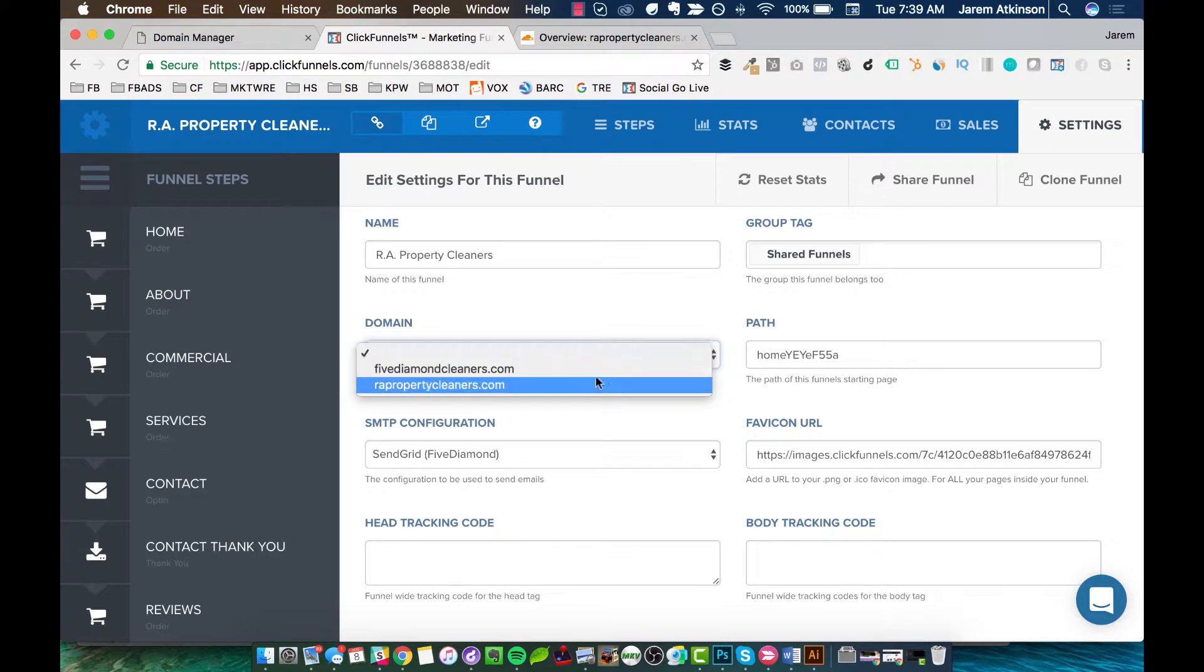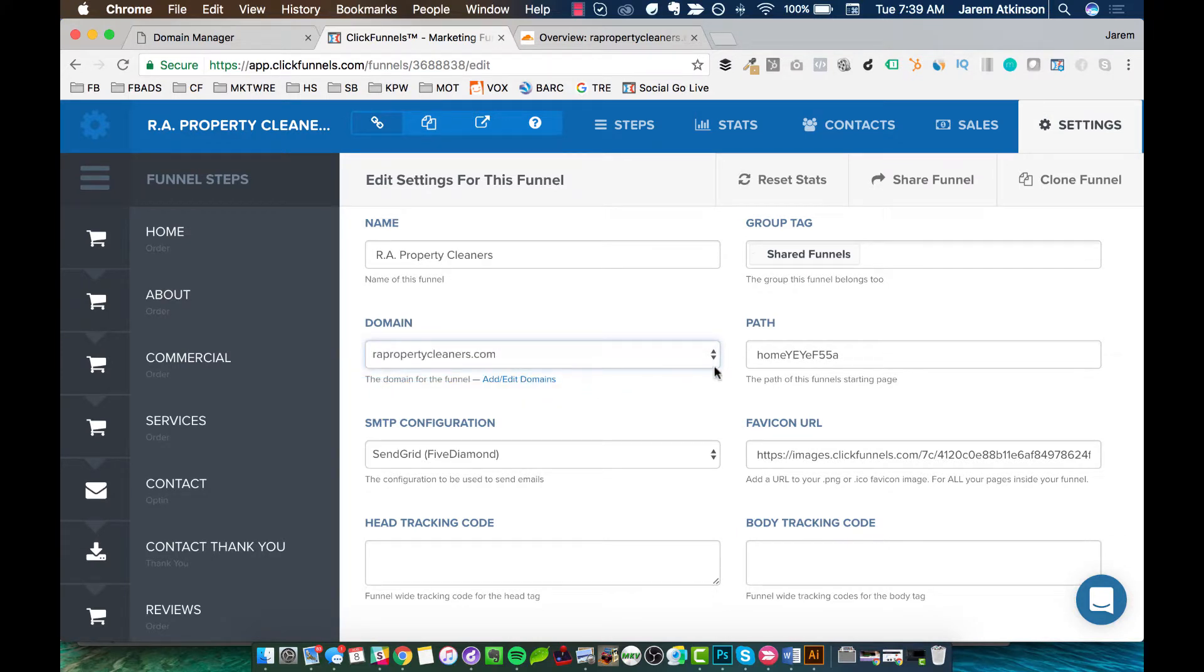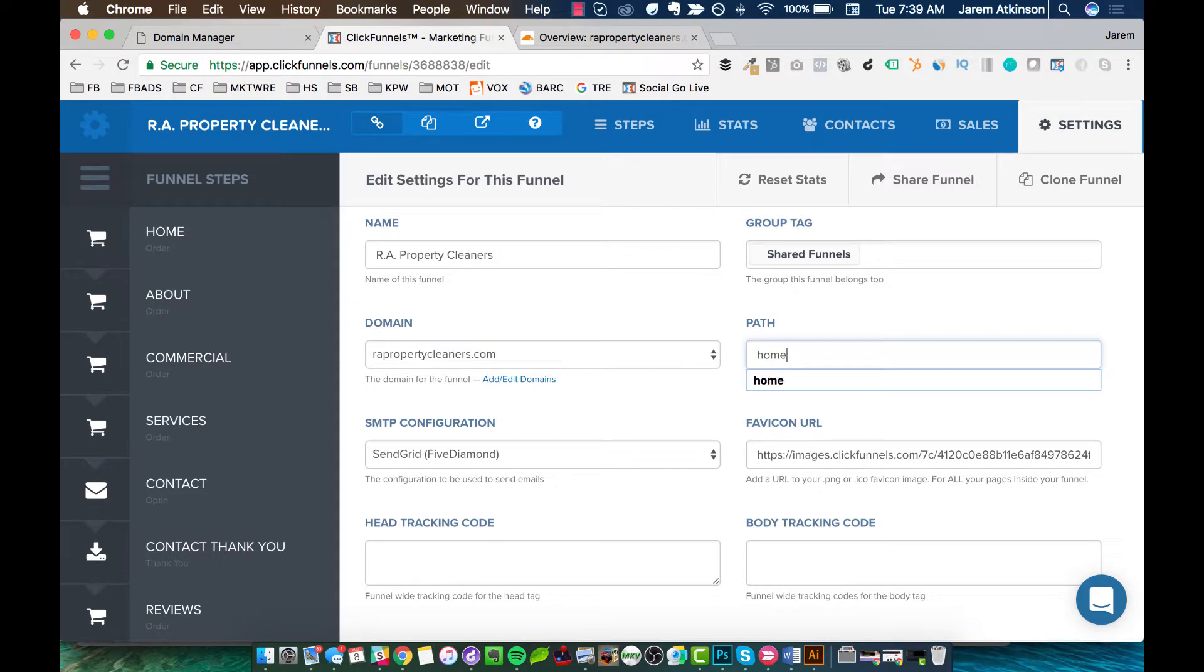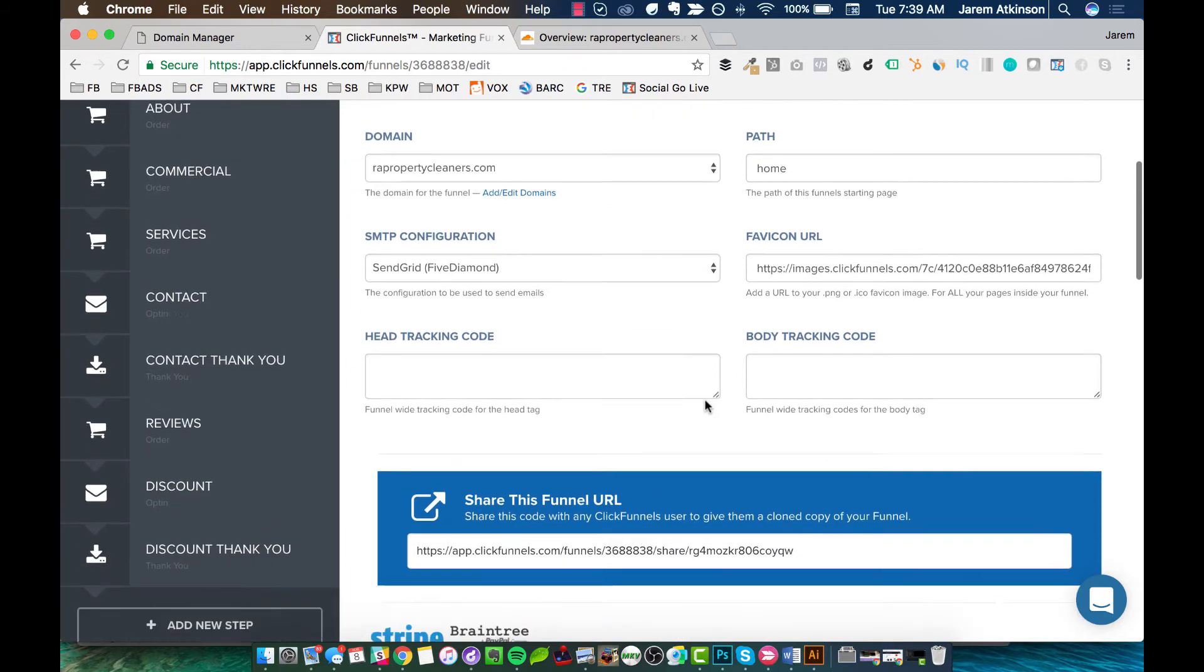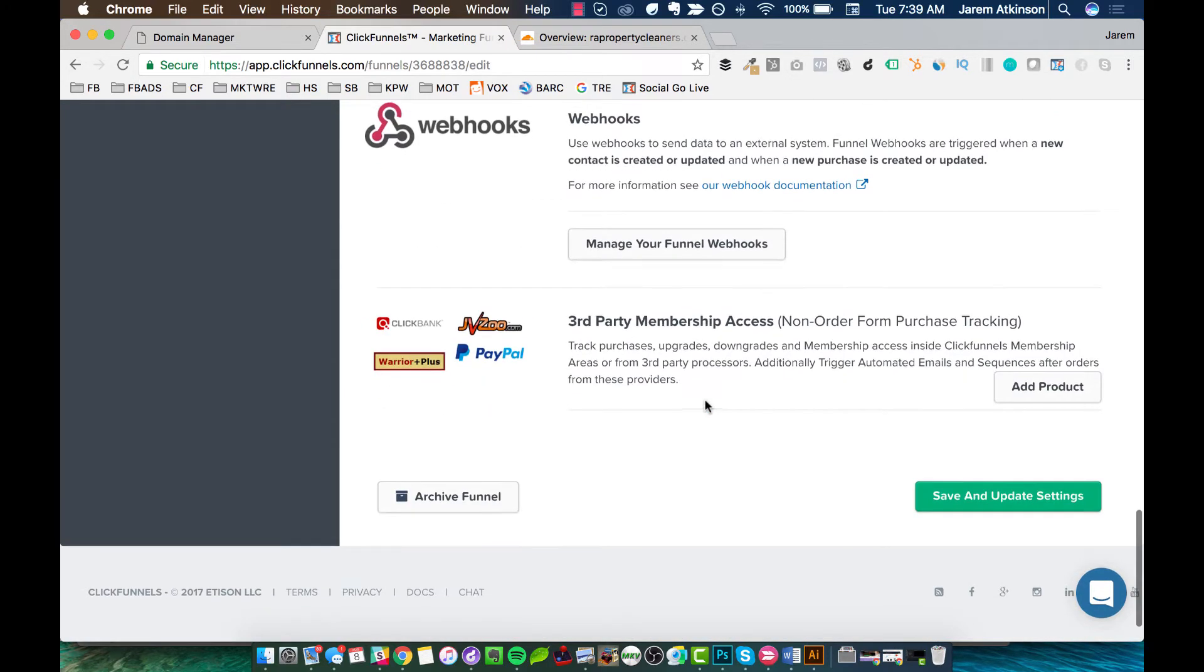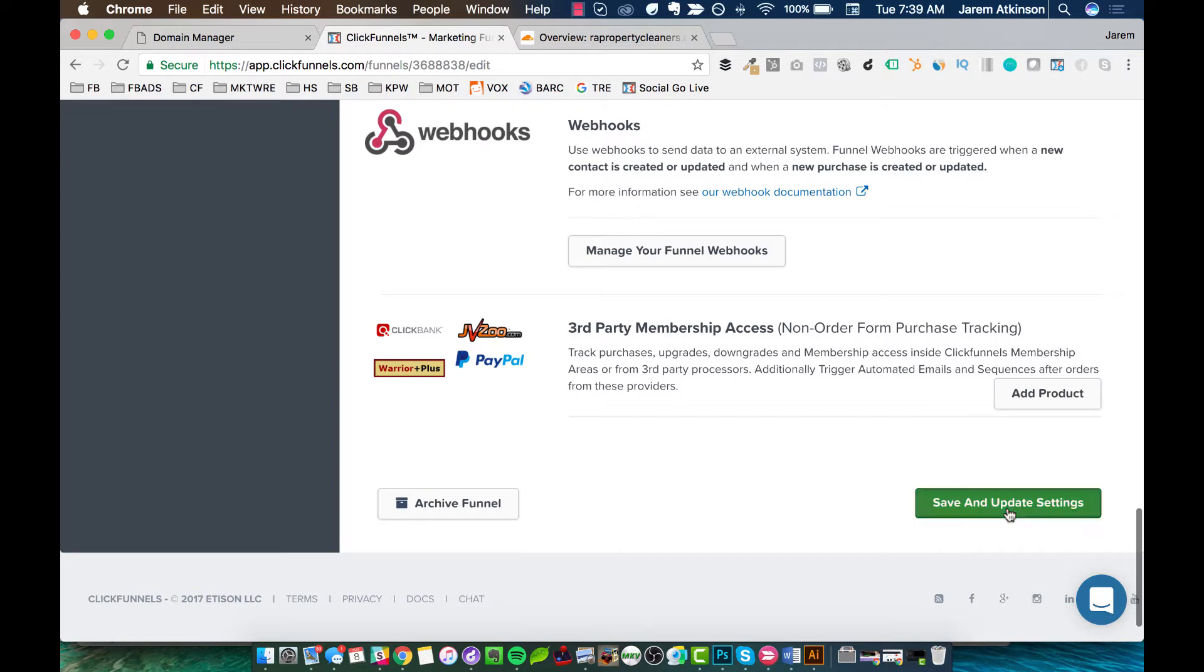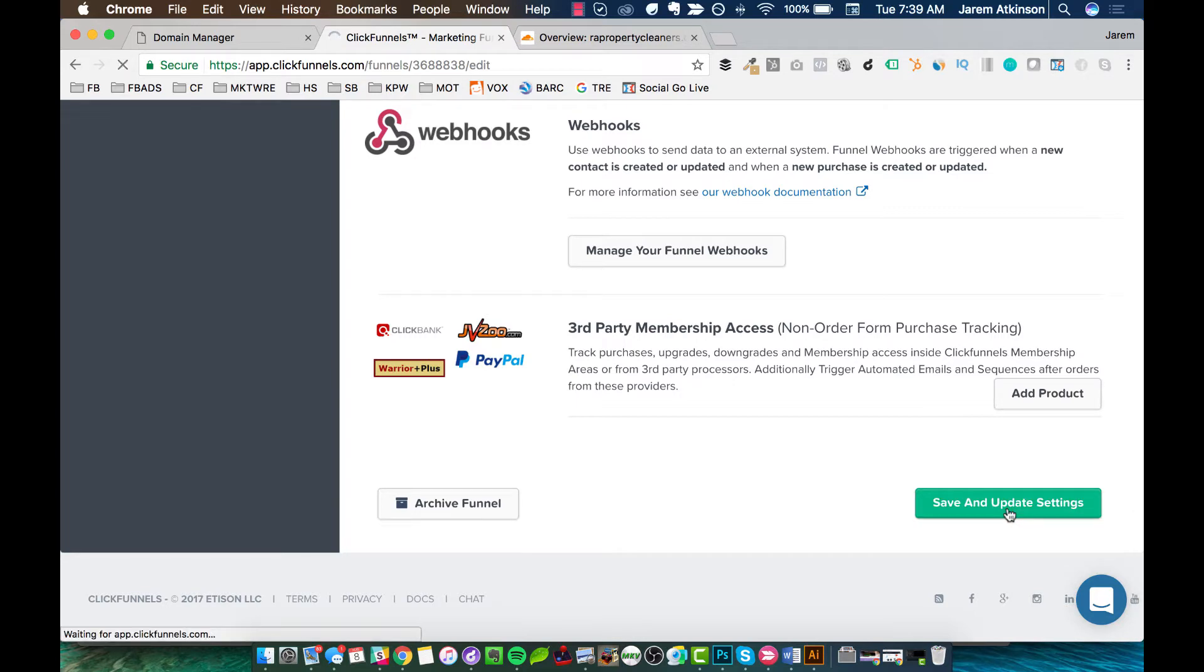And we are going to pick right here the domain. It's blank right now. And I want to pick RAPropertyCleaners. And then for a path, this is basically like what the path of the URL is going to be. So I'm just going to leave it at home. You need to have something here. You can't leave it blank. I'll just do RAPropertyCleaners.com forward slash home is what it'll be. And then we'll scroll all the way to the bottom and we'll hit save and update settings.